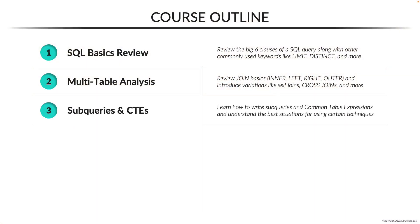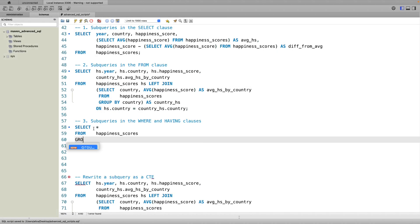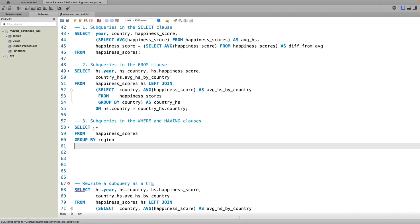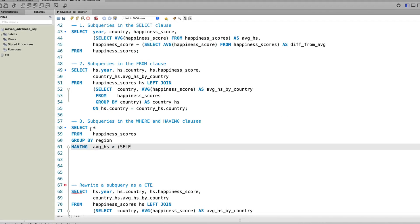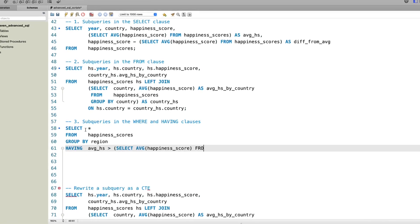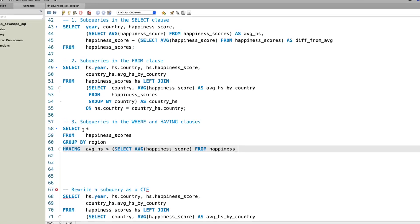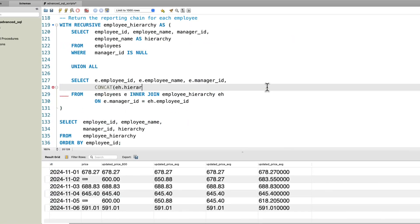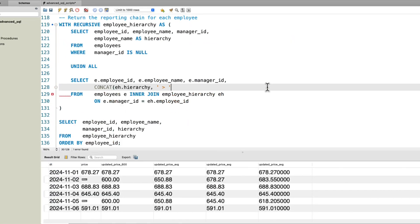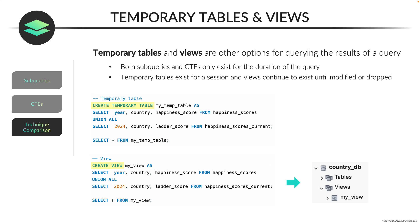Next, we'll cover different ways of working with nested queries by writing subqueries and common table expressions, or CTEs. We'll walk through examples of subqueries within the various clauses, rewrite subqueries as CTEs, introduce recursive CTEs, and compare these techniques with other options like temporary tables and views.